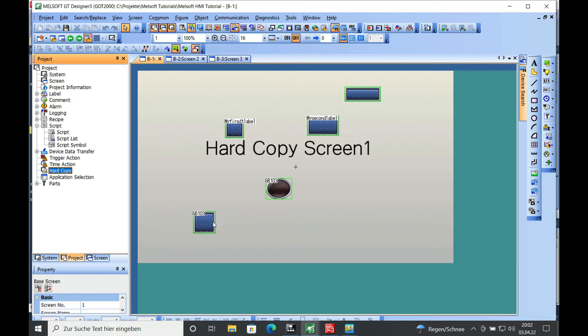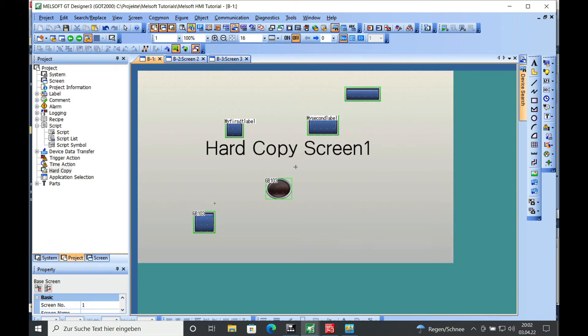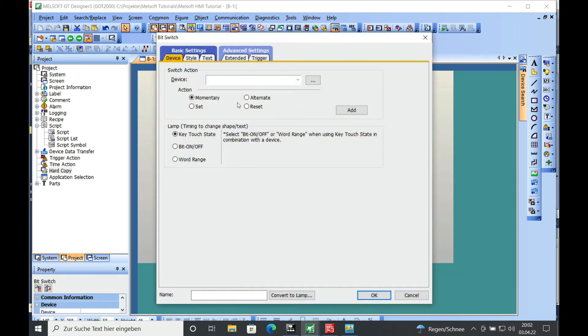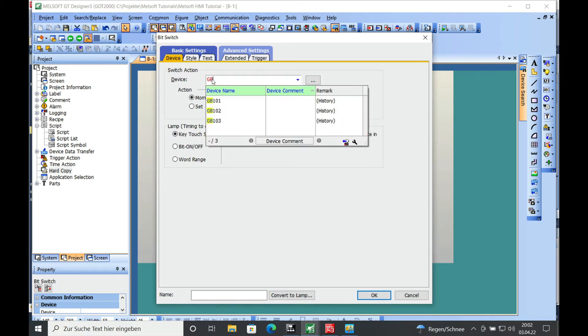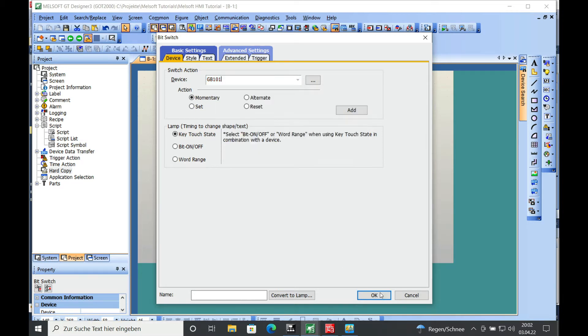And in order to do this, I will create a switch. A bit switch, just drag it over here, and the switch action will be the GB101 in order to start the file writing.